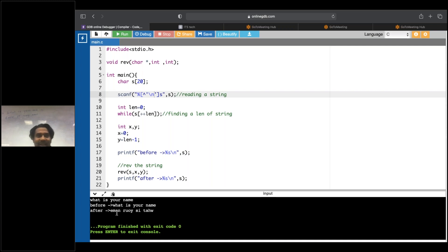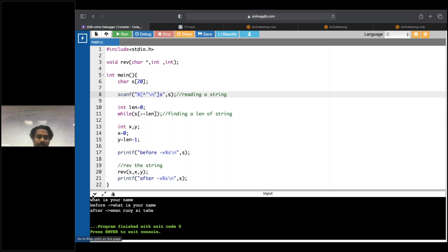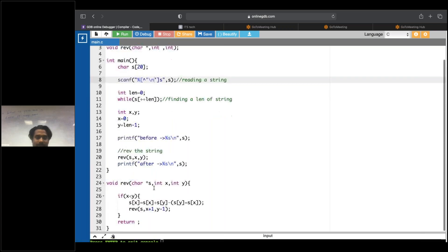So wherever you have recursion, you can turn it into looping. Wherever you have looping, you can turn it into recursion. And this is what recursion is. That's it.